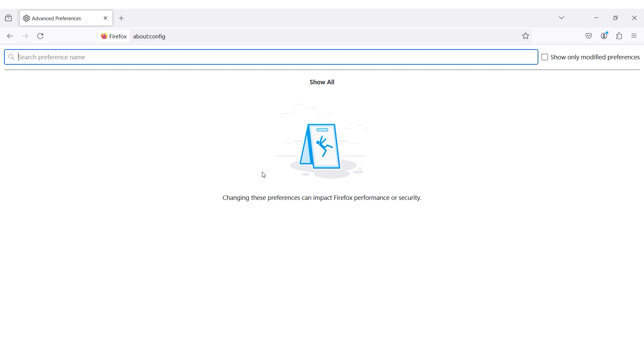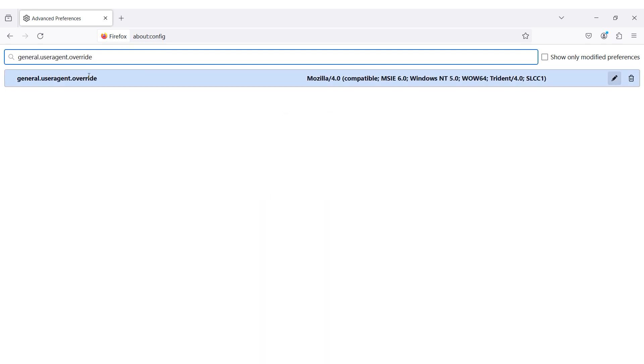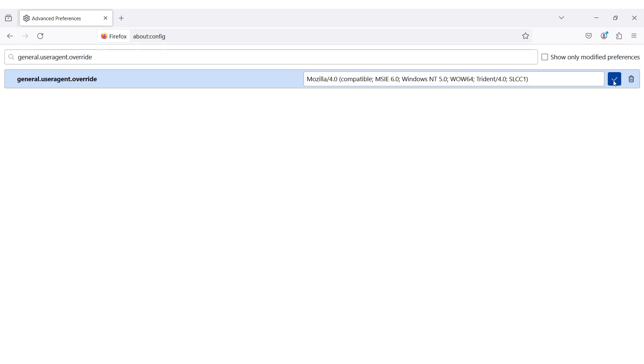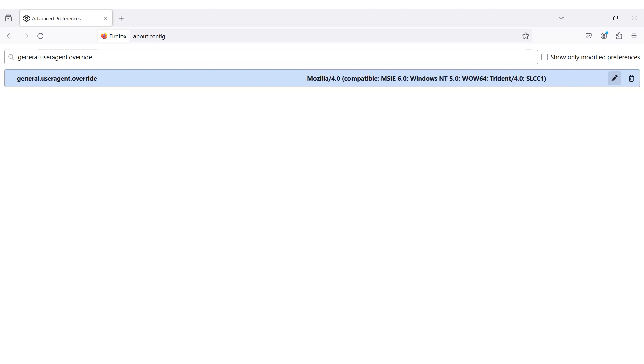In the search bar enter general.useragent.override. Click the plus icon. Enter your desired user agent and click on the check box. Now website content will be displayed as if you were visiting from the specified browser and device.